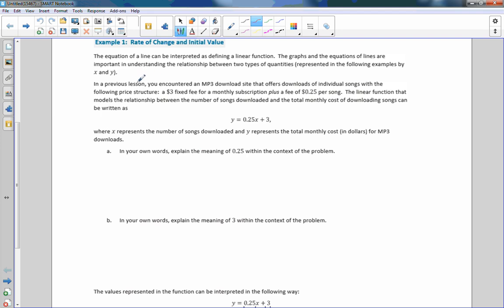In the previous lesson, you encountered an MP3 download site that offers downloads of individual songs with the following price structure: a $3 fixed fee for monthly subscription plus a fee of 25 cents per song. The linear function that models the relationship between the number of songs downloaded and the total monthly cost can be written as y equals 0.25x plus 3, where x is number of songs and y is the total cost.